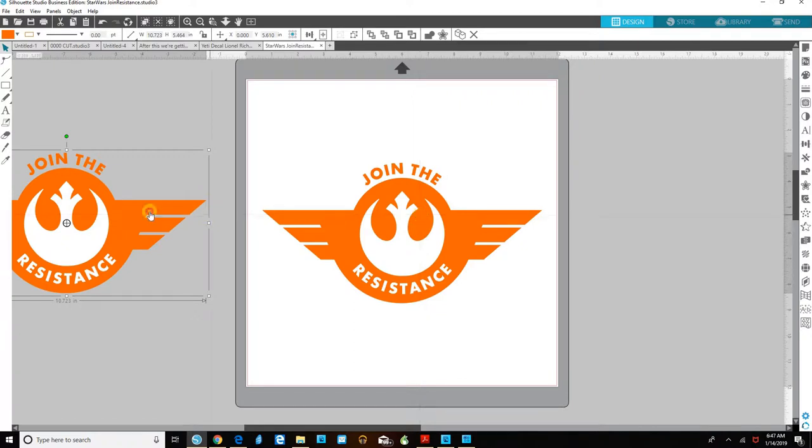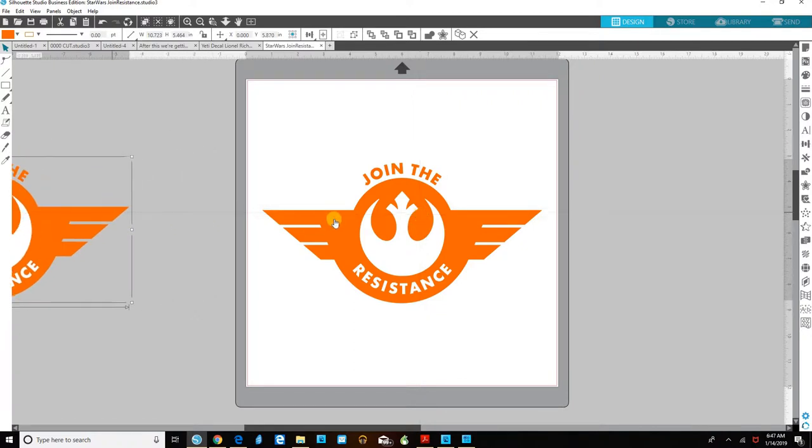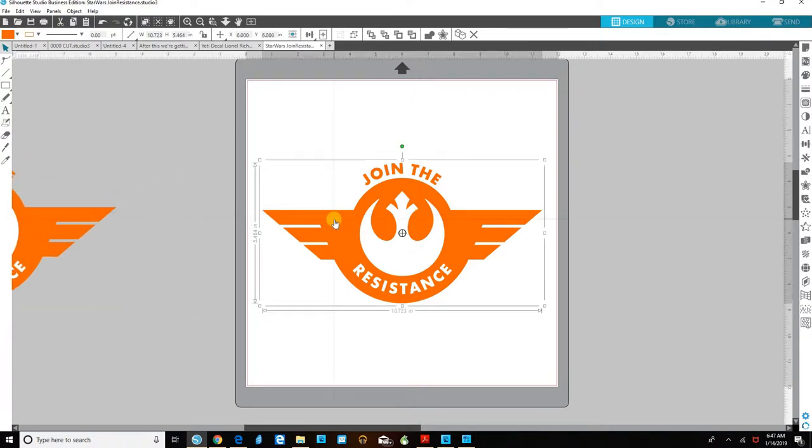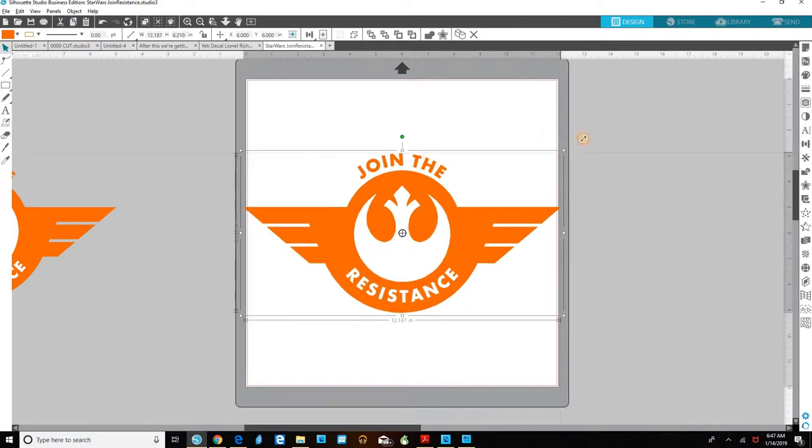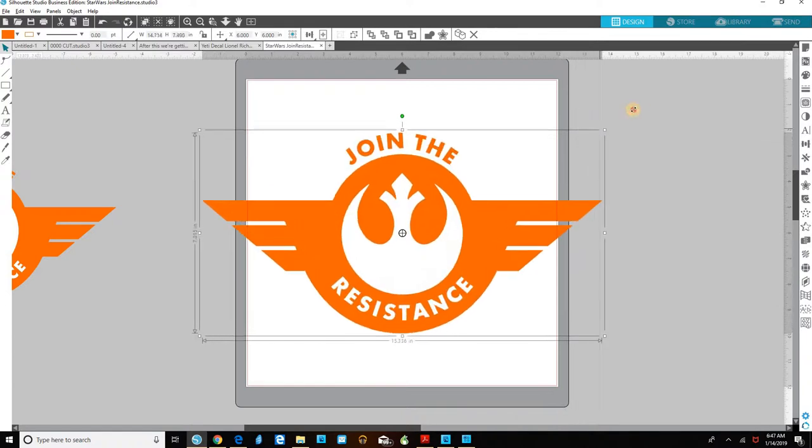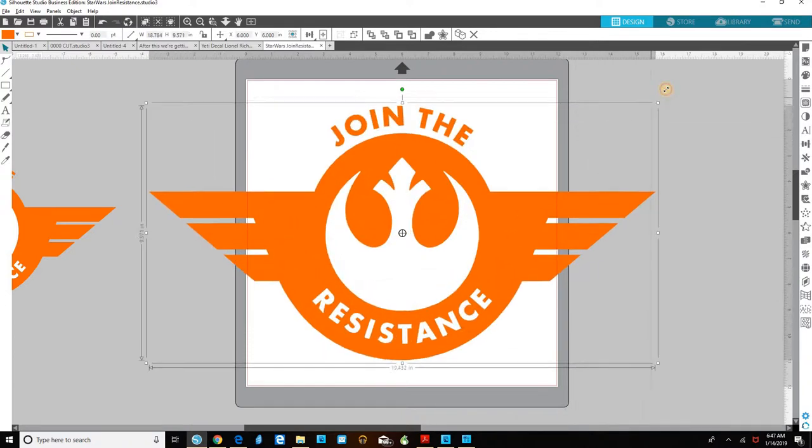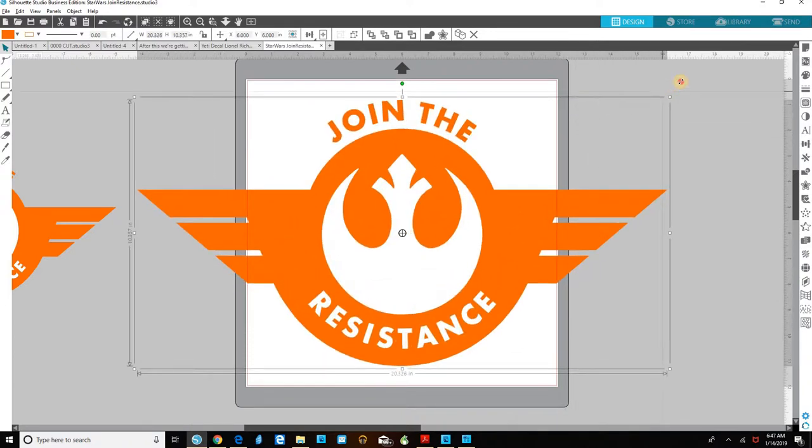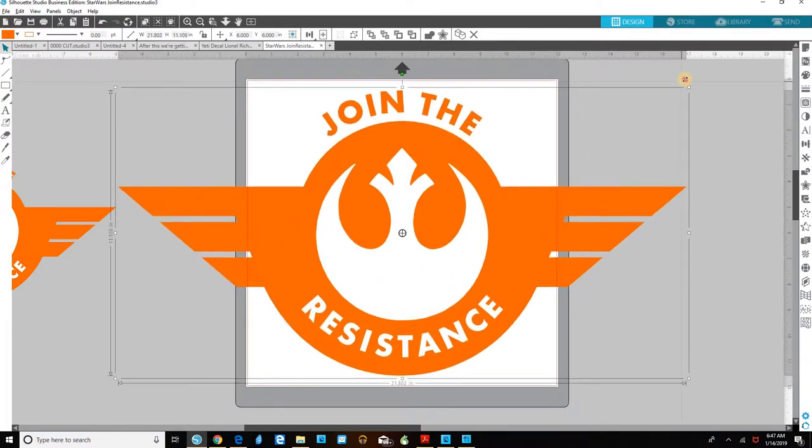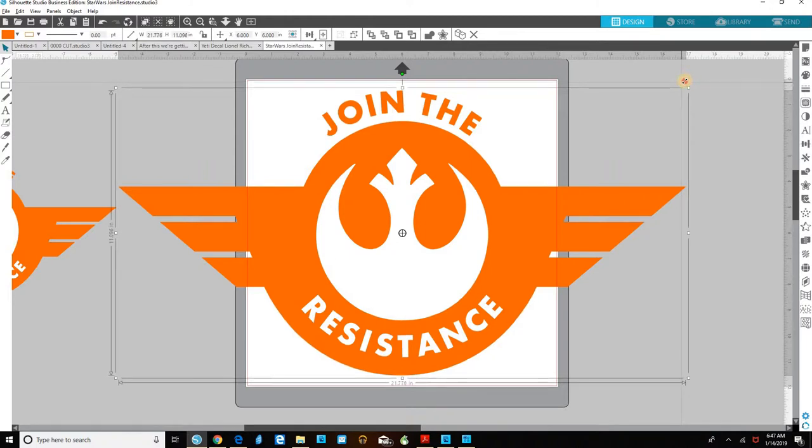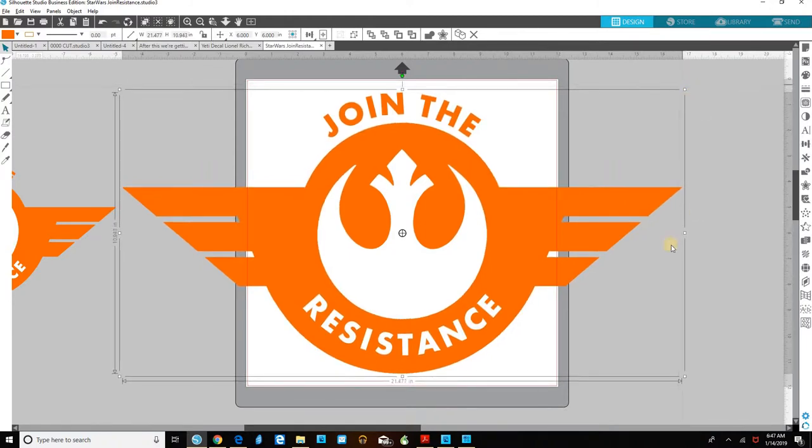So we want to cut this design larger than our mat. You can see this red rectangle is the cut area of our silhouette mat. So let's make this bigger. If we alt and click on the corner handles we can make it bigger while keeping it centered where we originally had it centered. Let's make it about that big.